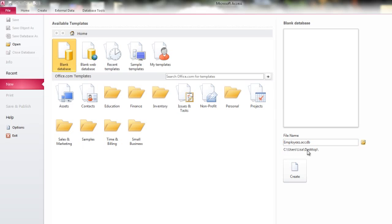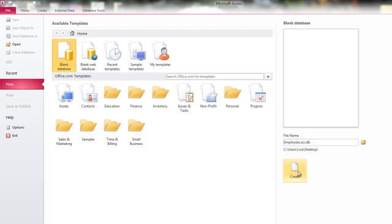So once we've chosen our location with the browse button and given the file a name, now we can click Create.